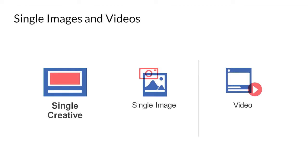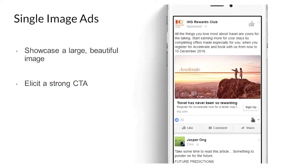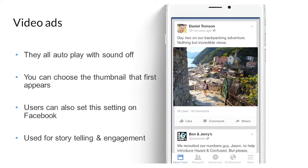Square videos can be played properly on both mobile and desktop devices. This is a sample single image ad from the International Hotels Group — as you can see, you can showcase a large beautiful image and a strong call to action, along with a headline, copy, and a detailed description for the offer you may have.